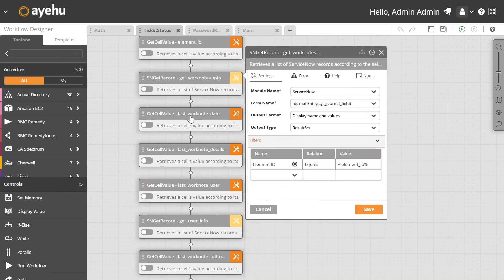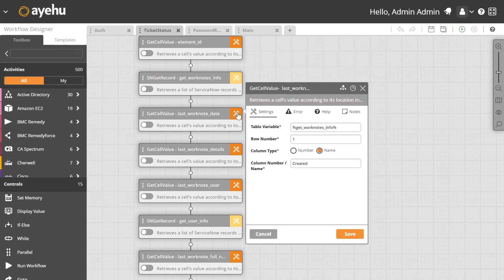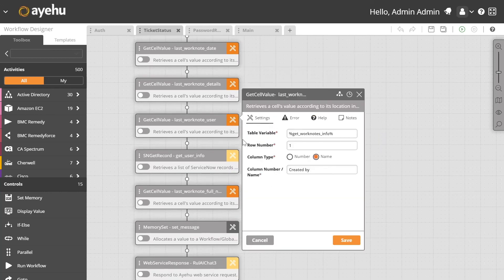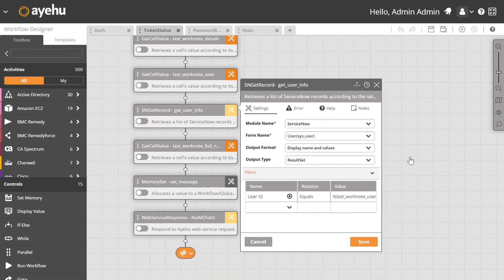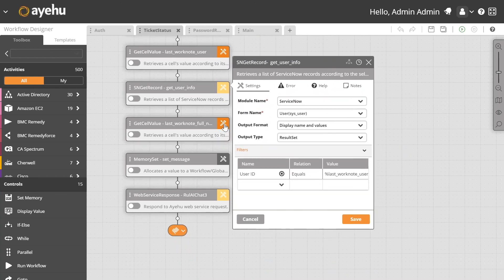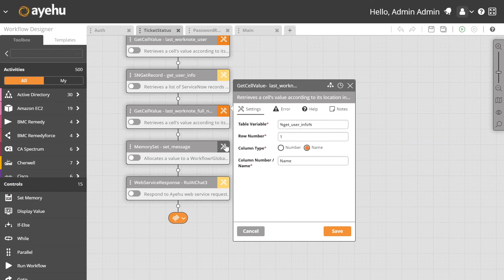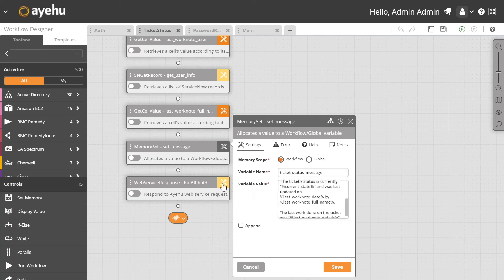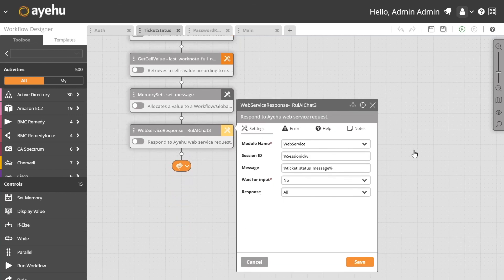We parse out the date of the last work note, the details submitted, and which user submitted it. We also pull the user's proper first name rather than their ServiceNow username, because we like these chatbots to be personable and human for a natural conversation. We set the message body, which you saw in the RuleAI chat window, and send it back to RuleAI.